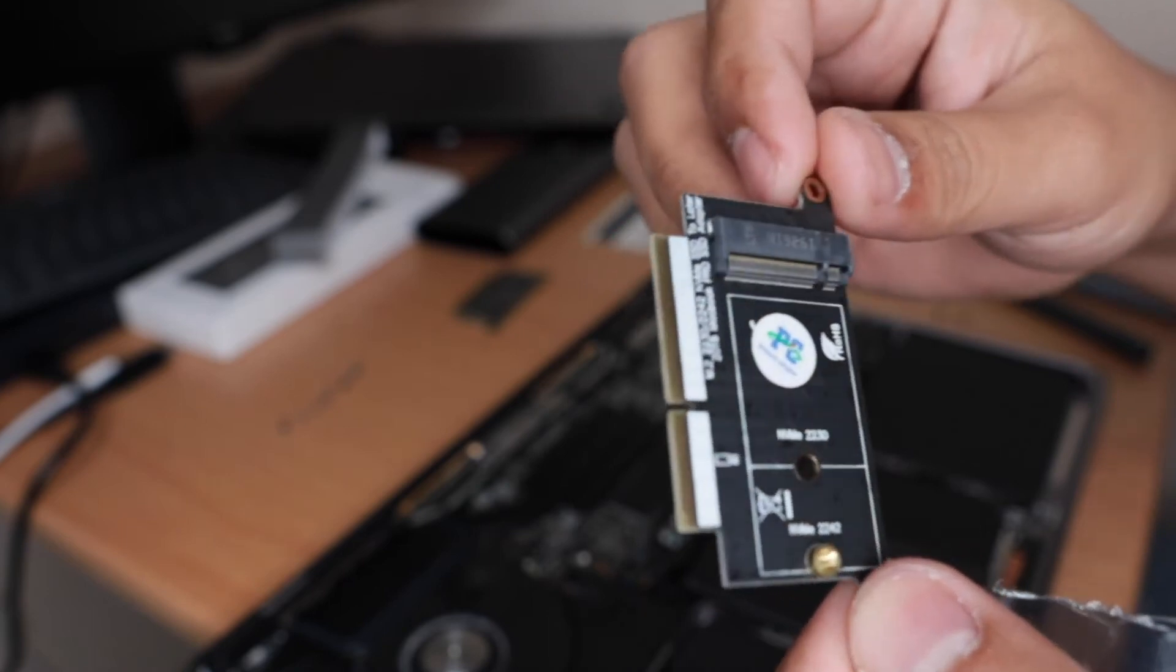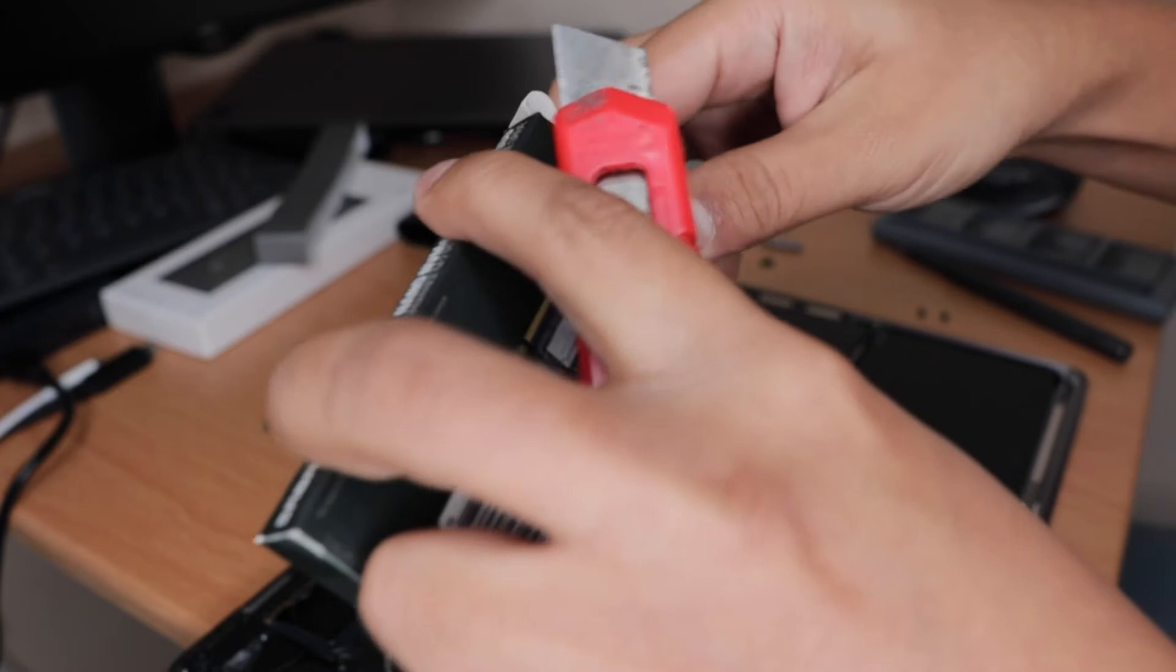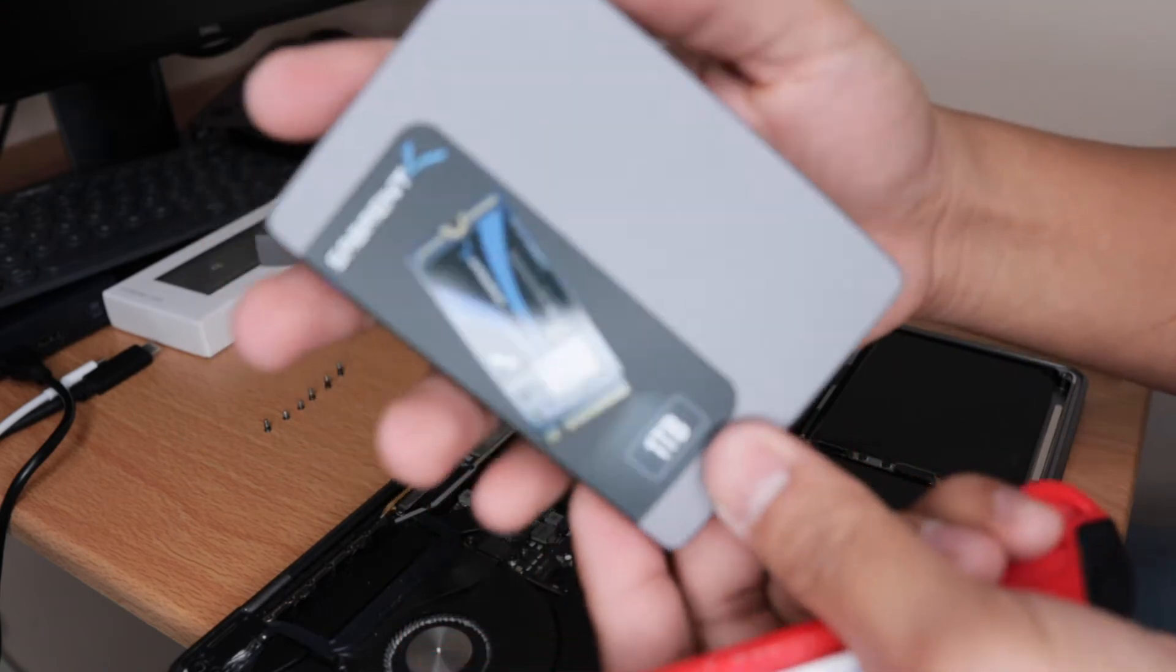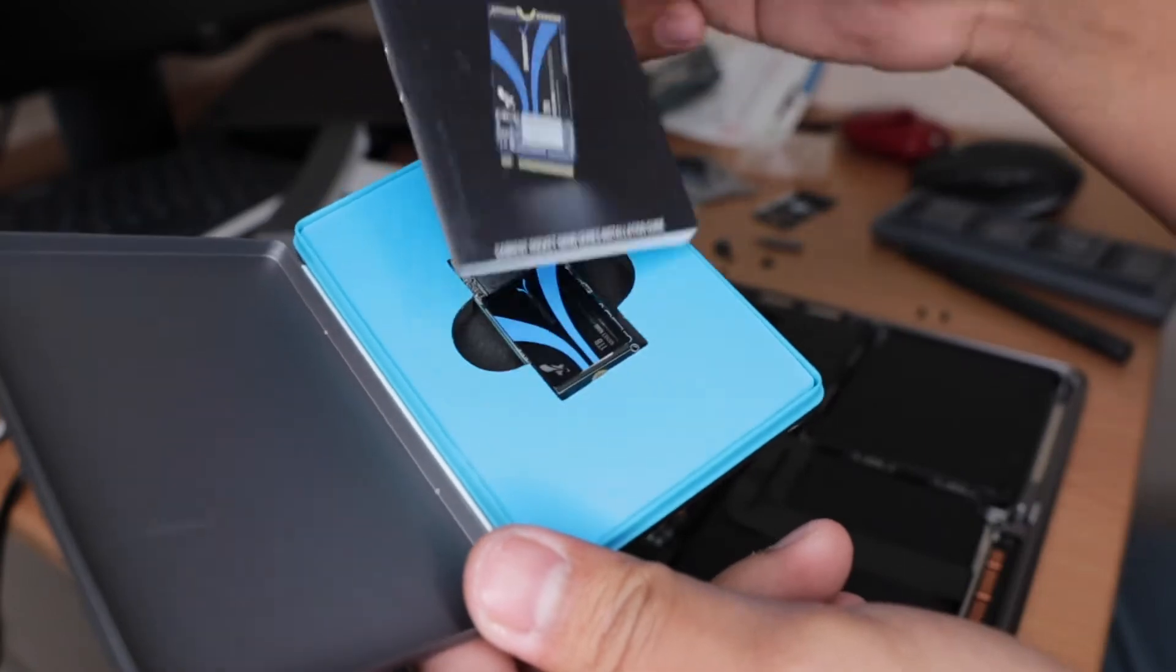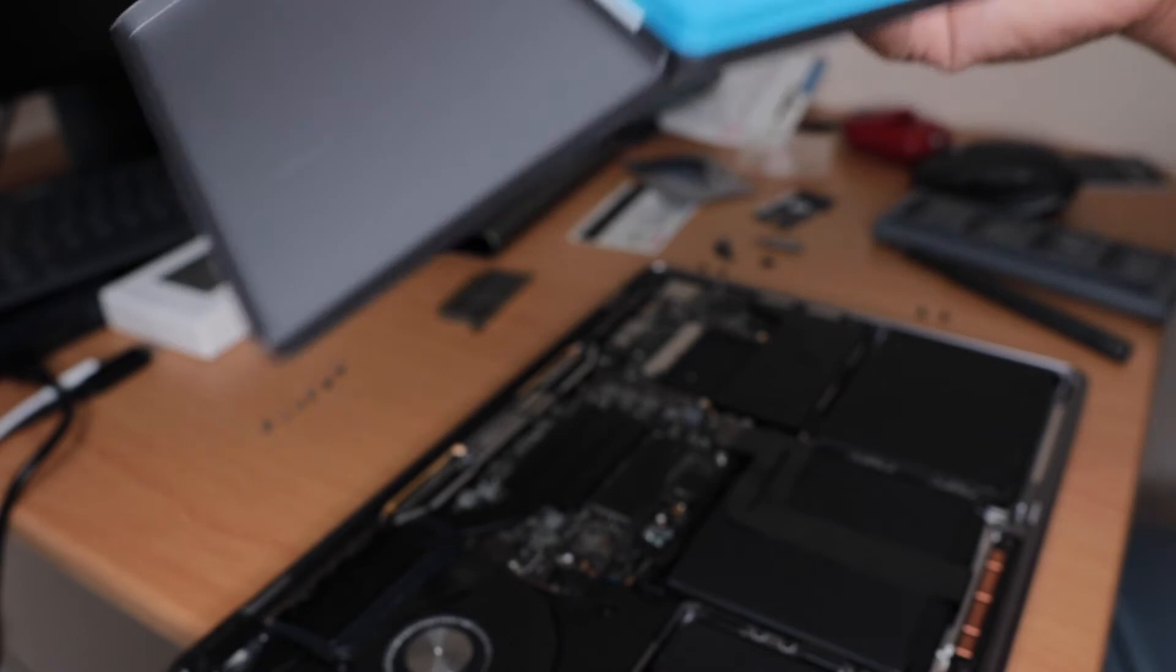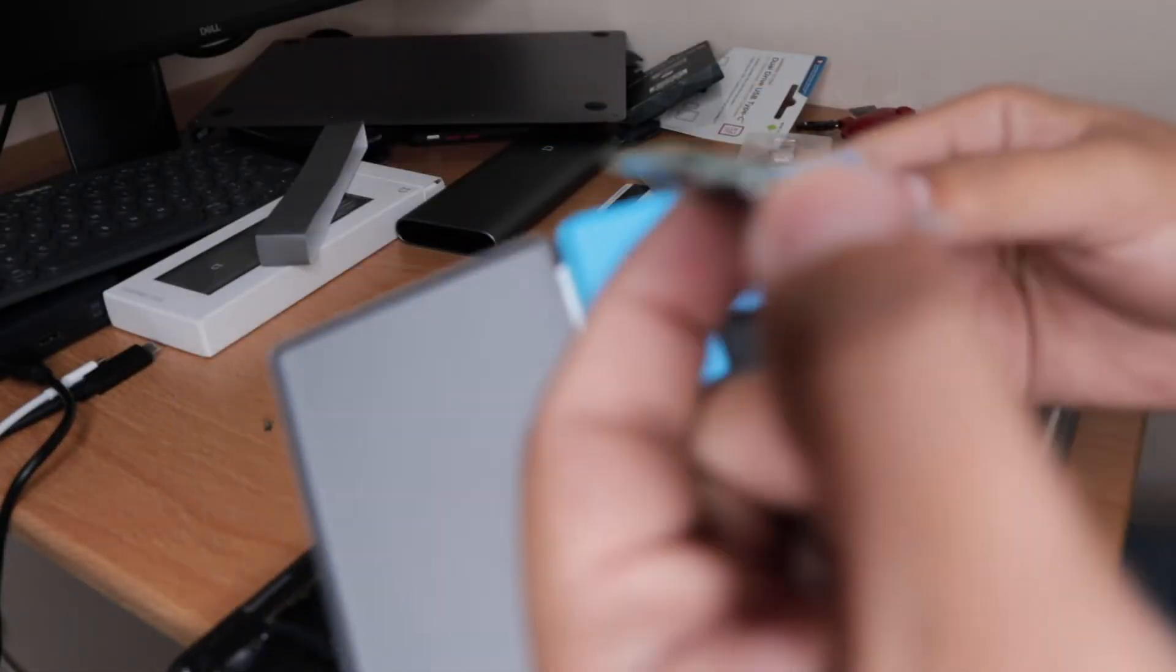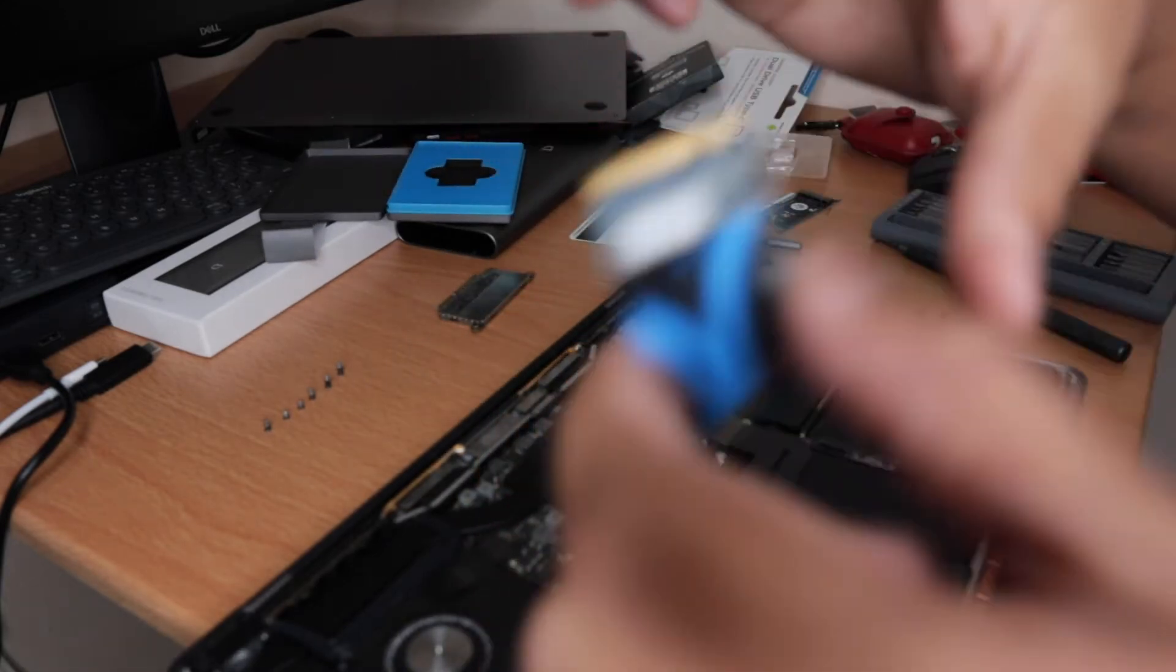Third is the NVMe SSD. This time I chose the Sabrent 1 terabyte Rocket NVMe. Once again, don't purchase the 2280 SSD because it will not fit in your MacBook Pro SSD adapter. Just look for a 2242, and also the 2230 is supported. I will put the link in the description below so you can check it by yourself.